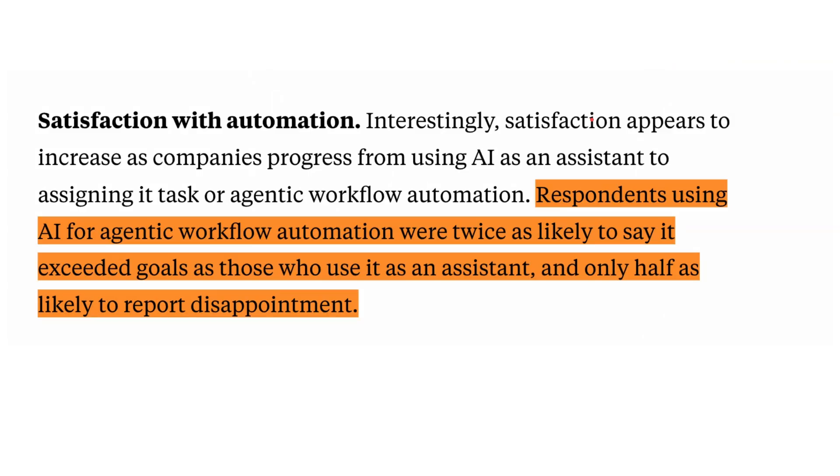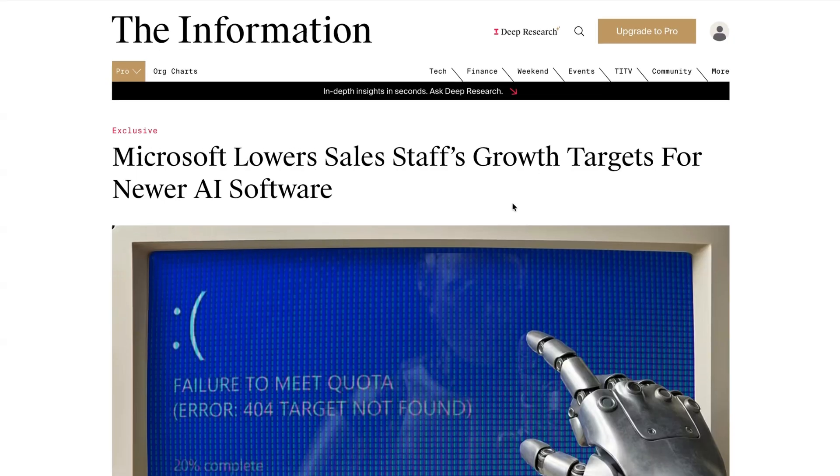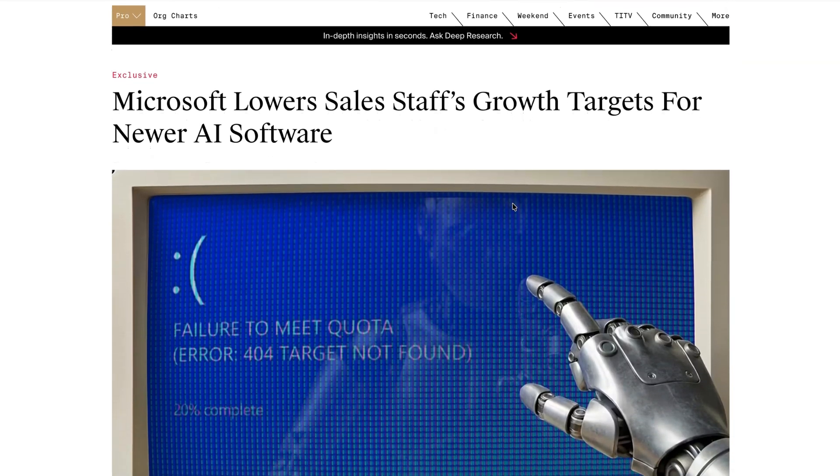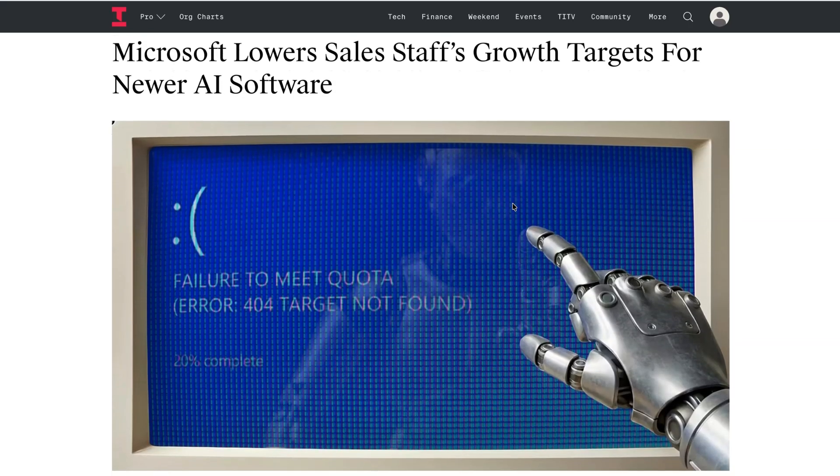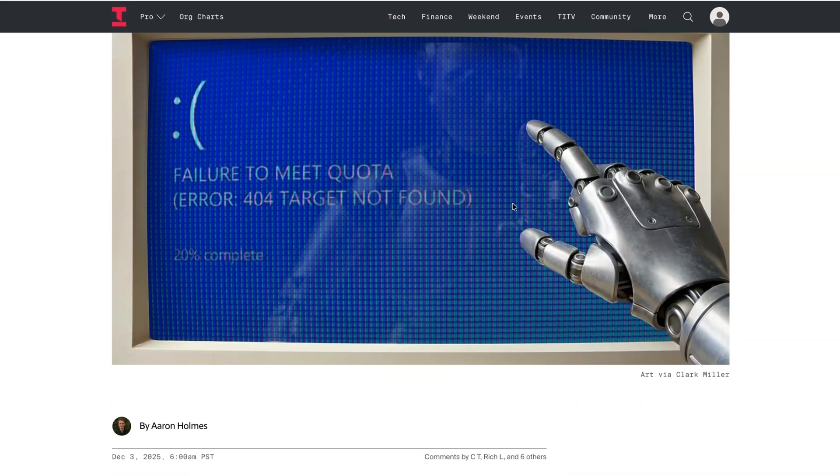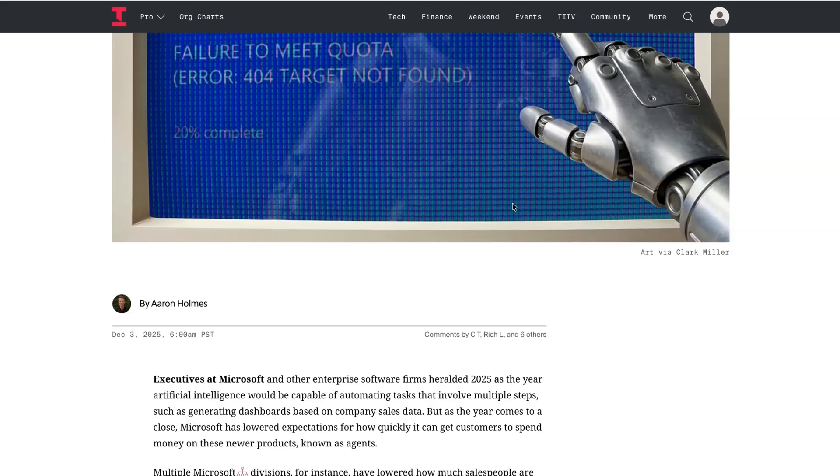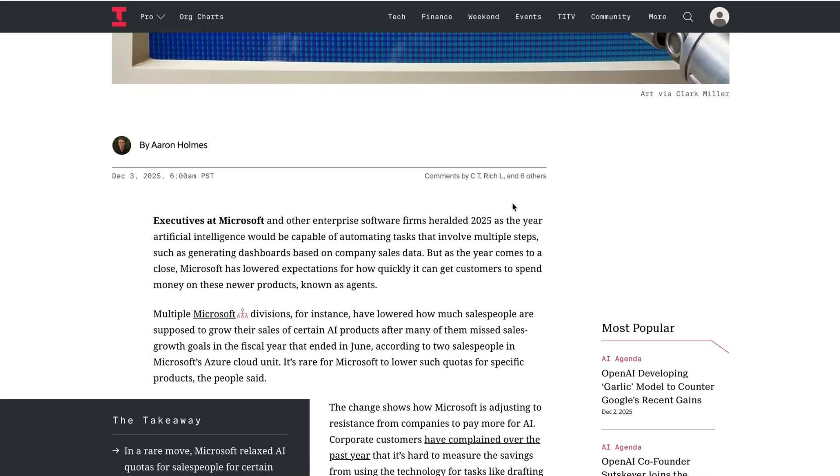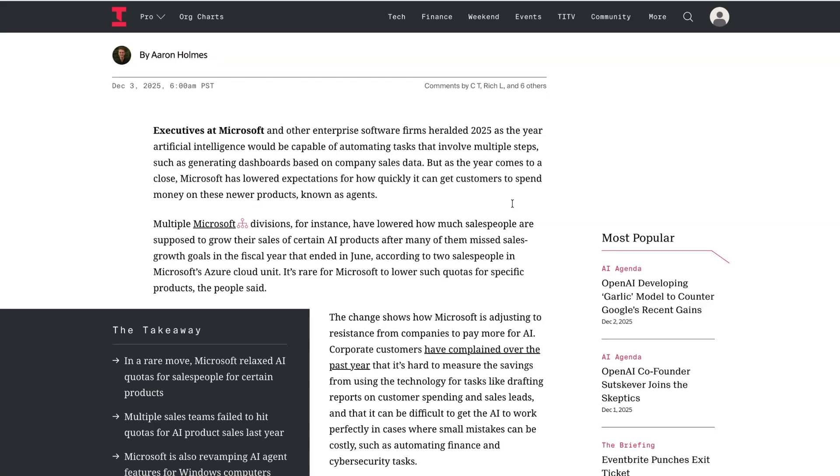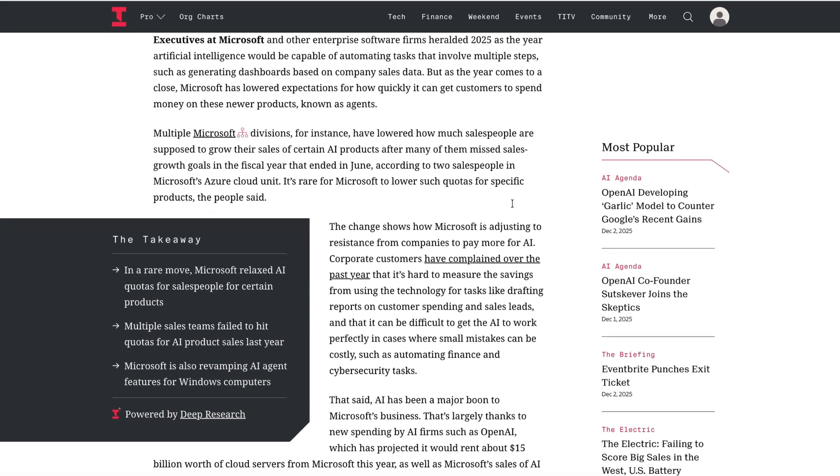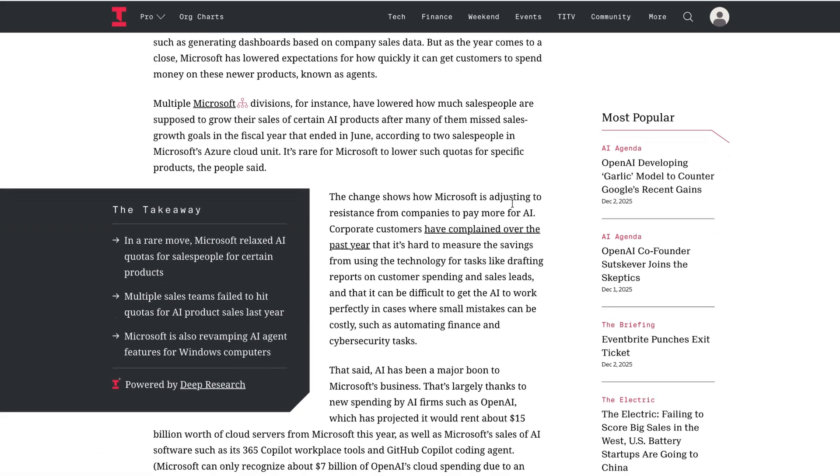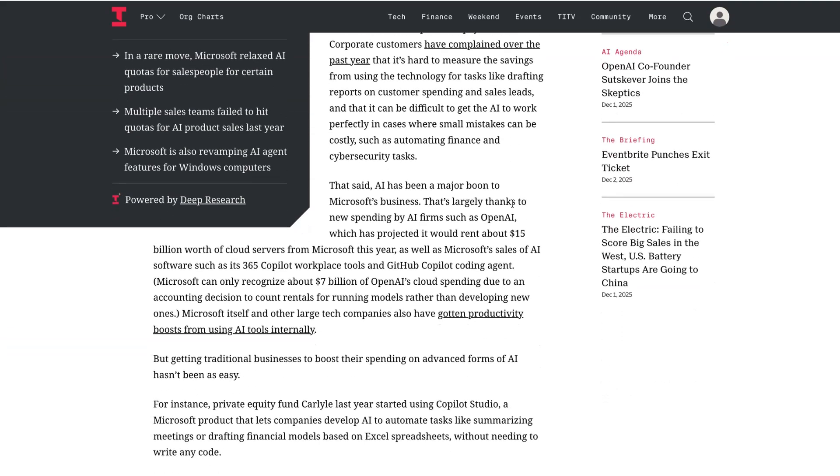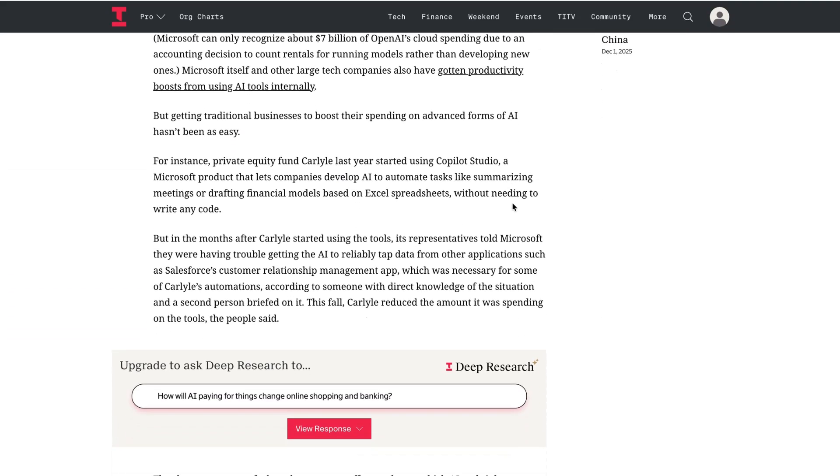So users who said they use AI agents at work were twice as likely to say that AI adoption has exceeded their goals and half as likely to be disappointed compared with using traditional assistants rather than agents. But while this data points a rosy picture for AI agents at work, the reality may be a little bit different. This week, a report claimed that Microsoft has actually lowered its sales forecasts for its AI products after weakening demand from customers who are concerned about its reliability. While overall Azure cloud revenue is growing thanks to spending from companies including OpenAI who use their servers, traditional companies are struggling to quantify return on investment and reliability for things like multi-step automations.